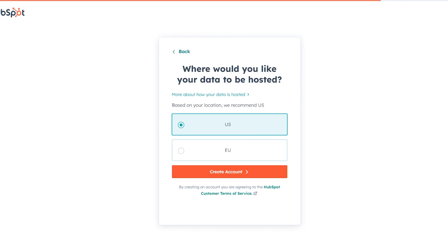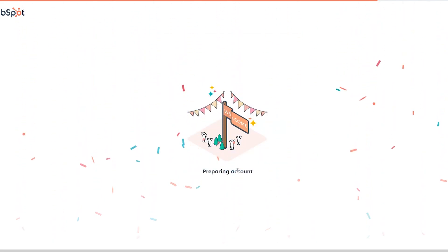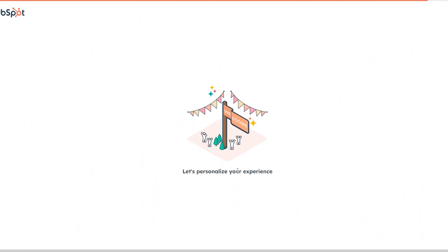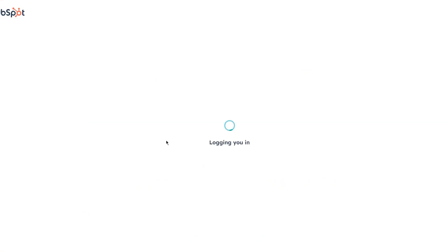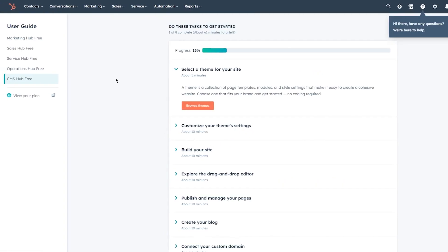Enter your company's website — you can leave it blank or add a random one — and click next. Then it asks where you'd like your data to be hosted. This is important: if your servers are in the US, choose US; if outside the US, choose EU. Once you select, click create account. Then it asks you to personalize your experience. I'll go with 'I have never used a CRM before.'